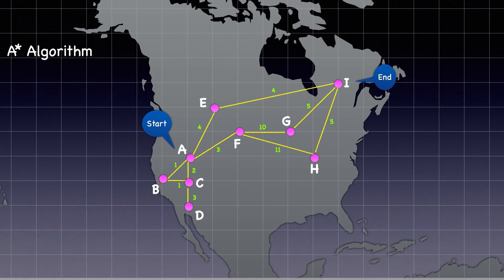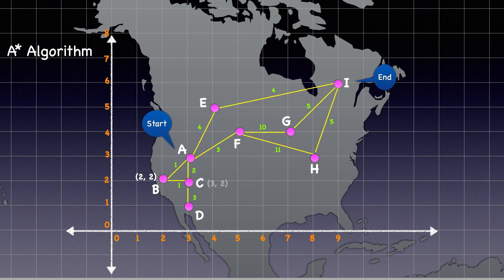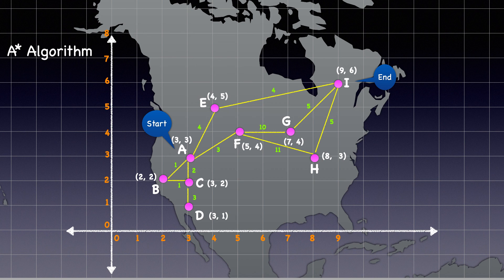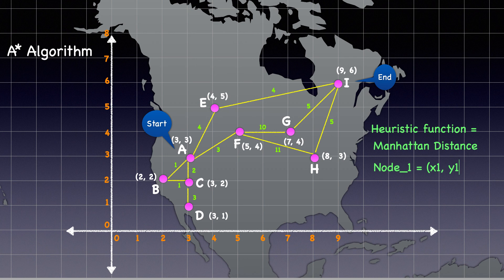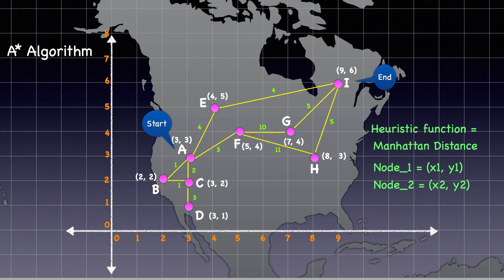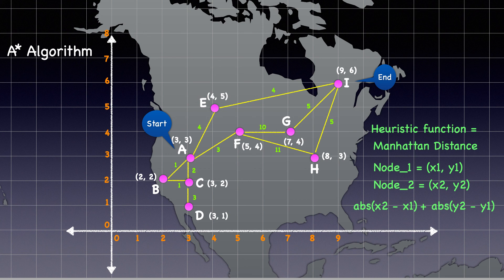I'll create a grid with X and Y-axis and assign each city its respective X and Y-coordinate. For finding the path with minimum cost between nodes A and I using the A-star algorithm, we will use Manhattan distance as the heuristic function. Let's say node 1's coordinates are X1 and Y1, and node 2's coordinates are X2 and Y2. The Manhattan distance between these two nodes is the absolute value of X2 minus X1, plus the absolute value of Y2 minus Y1. I have provided detailed explanations of Euclidean and Manhattan distances in another one of my videos, which you can find linked below.